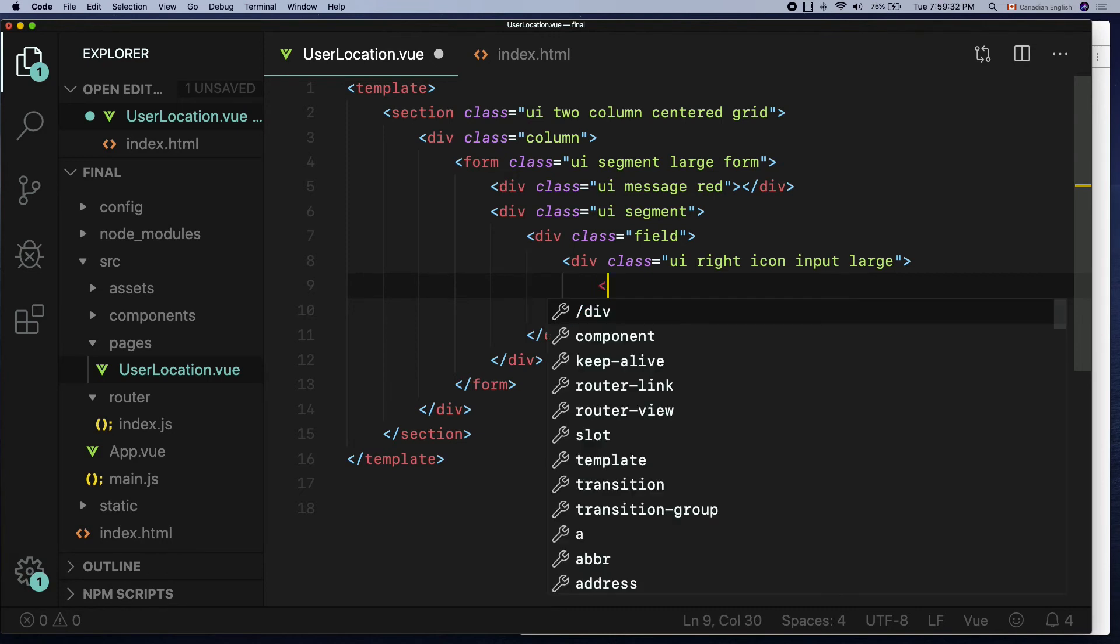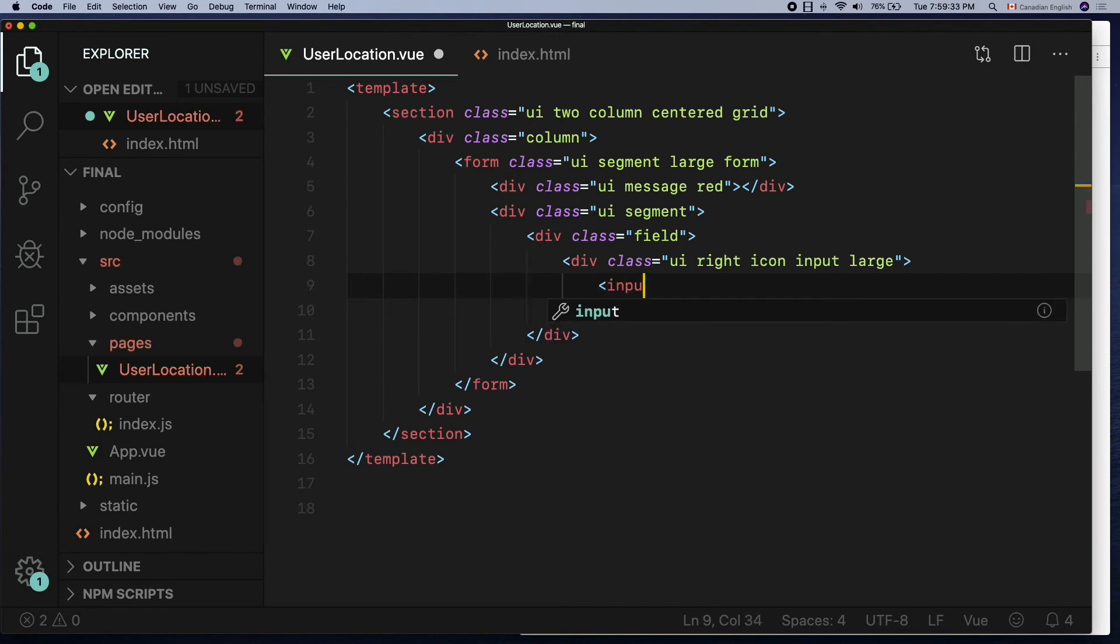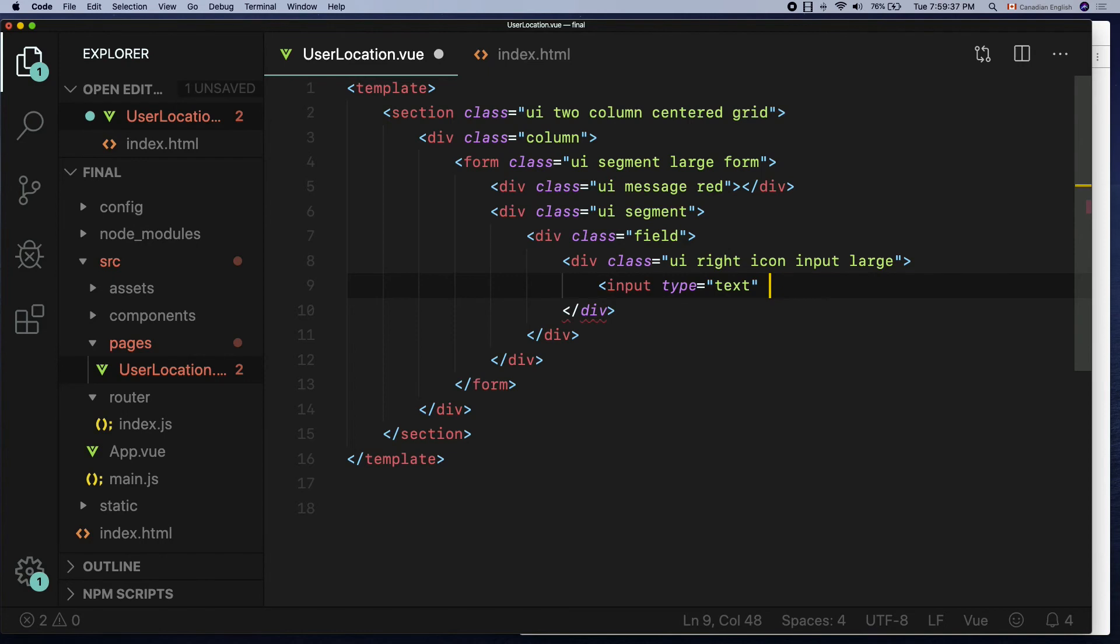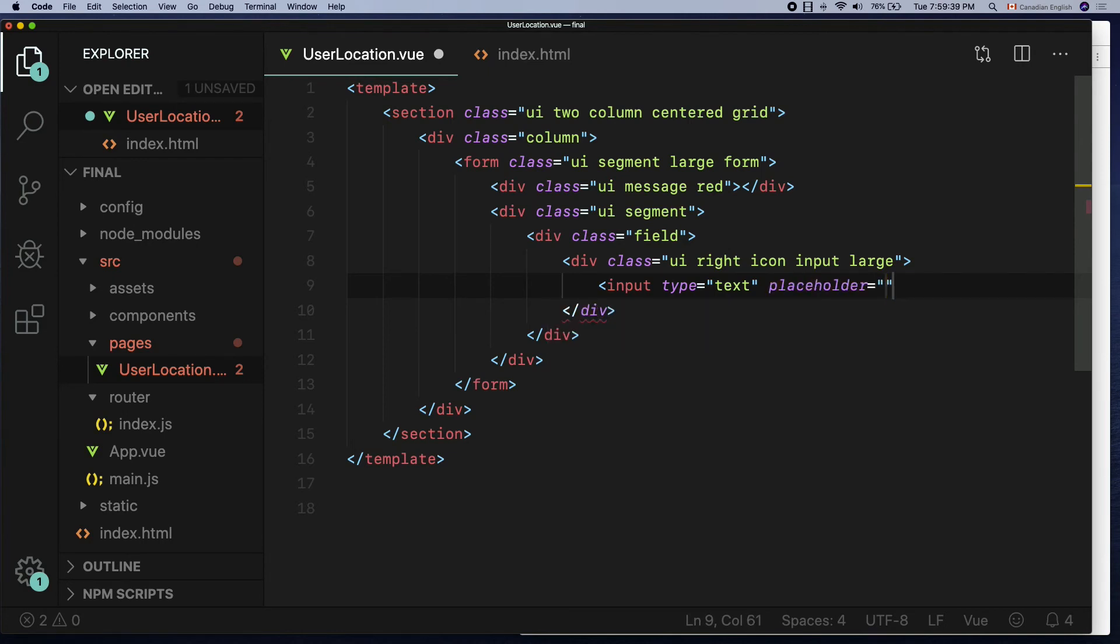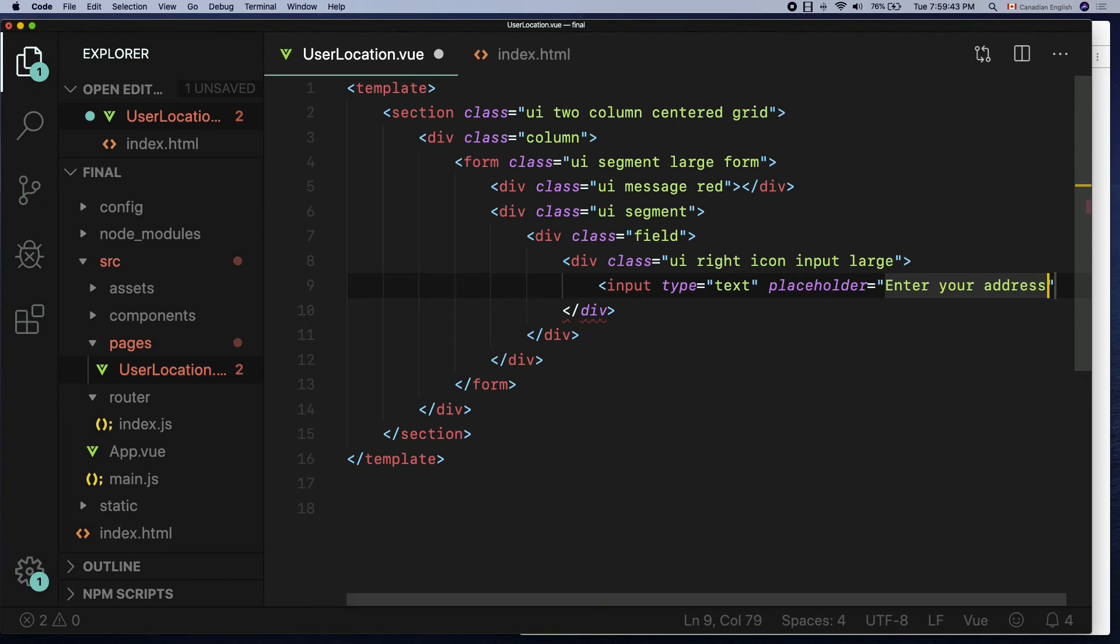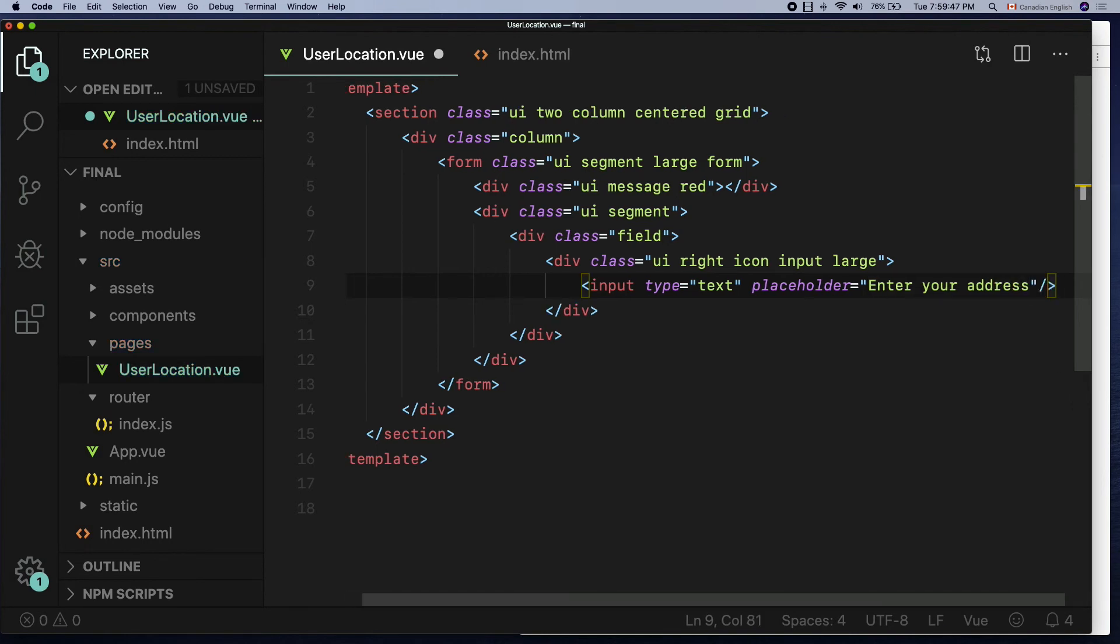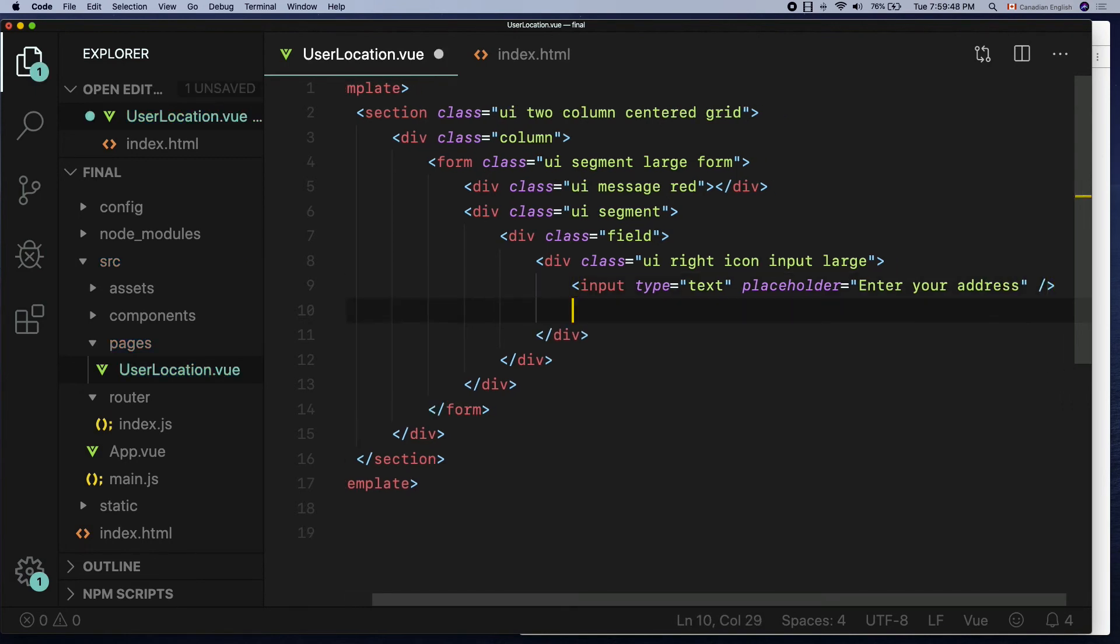So let's declare the input field and the icon in there. Input type is set to text and the placeholder attribute is set to enter your address like so.